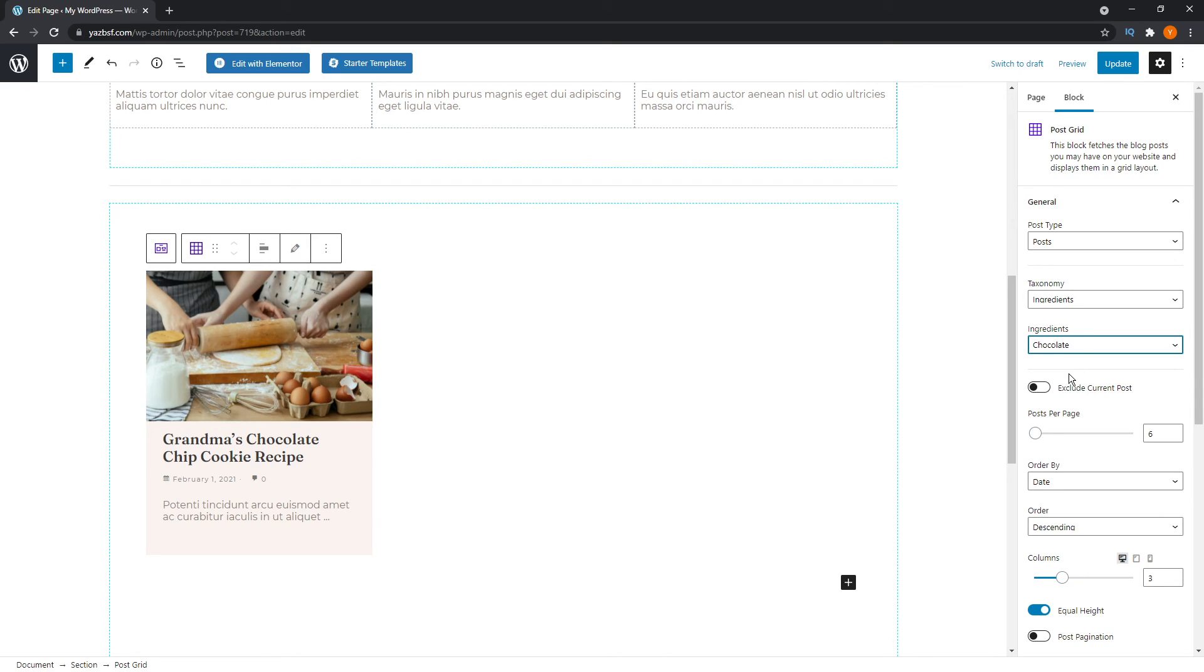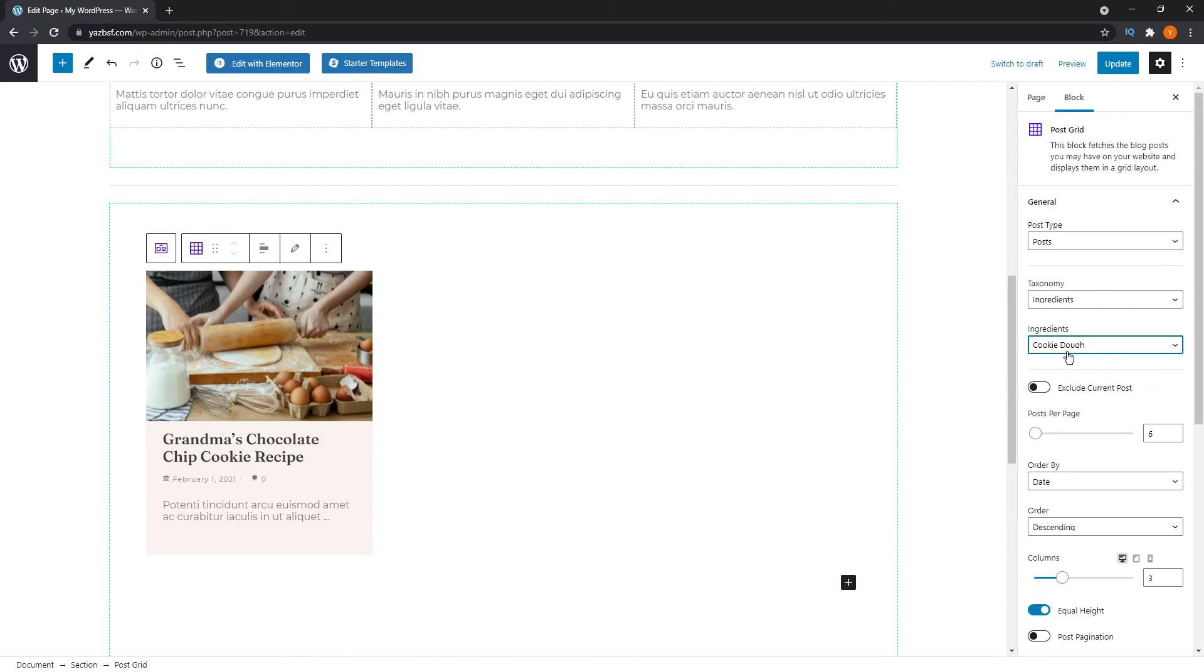So when there's multiple of them here, it will show you all of those ones here, depending on how many posts you want to show on the page down here on the setting. Other than that, you can also change it to cookie dough or any other ingredient that you have on your taxonomy category list. And that's just one way of how you can use custom taxonomies to improve or give you even more functionality when it comes to organizing the content on your WordPress website.